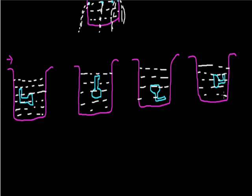The mouth of the thistle funnel in these four cases is either upwards or downwards or sideways. We have considered all four positions and when we connect a manometer to this funnel we will observe that the pressure in all these four cases is identical, means it is not changing.